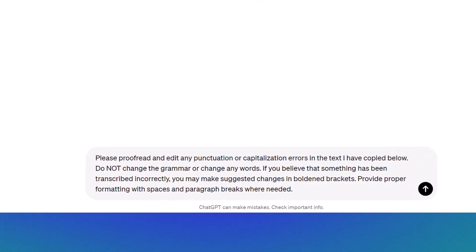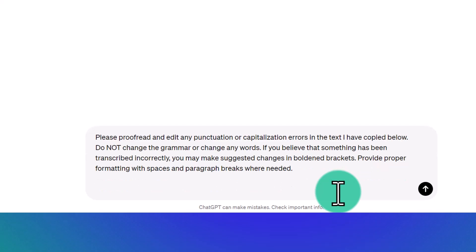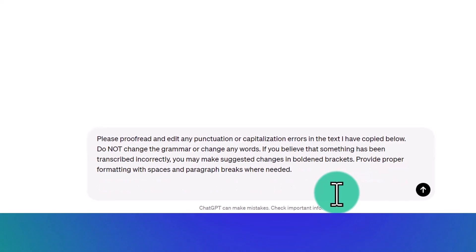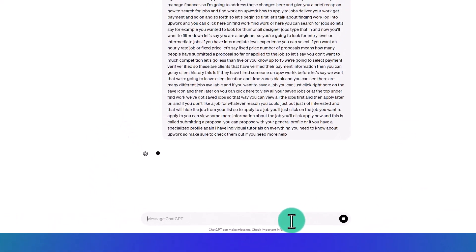Do not change the grammar or change any words. If you believe that something has been transcribed incorrectly, you may make suggested changes in boldened brackets. Provide proper formatting with spaces and paragraph breaks where needed. And then I'm going to paste the text and then press enter.